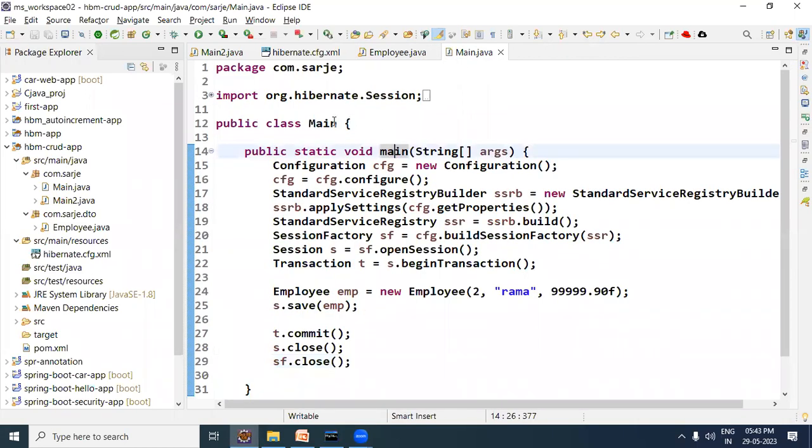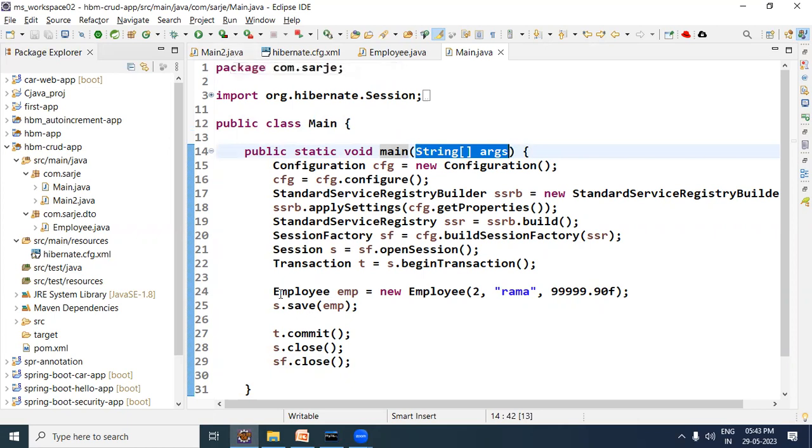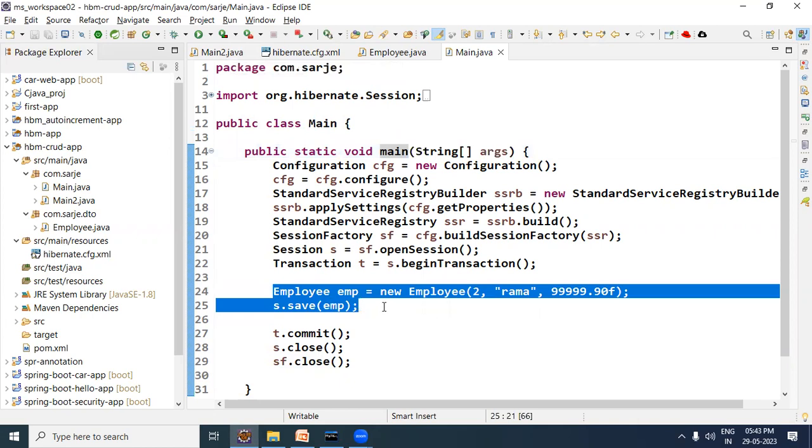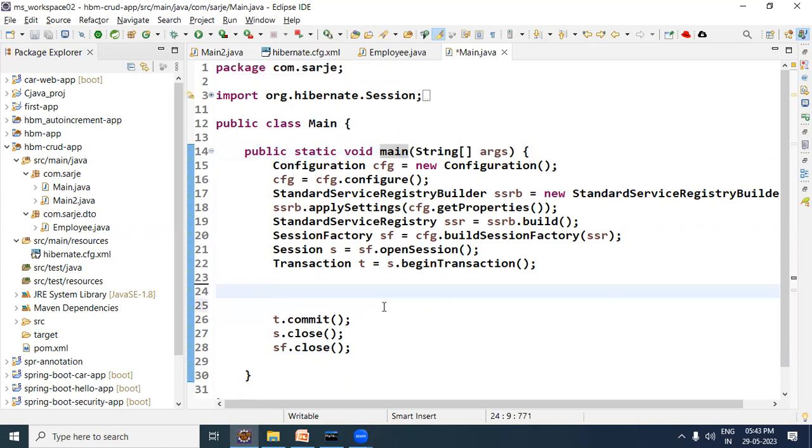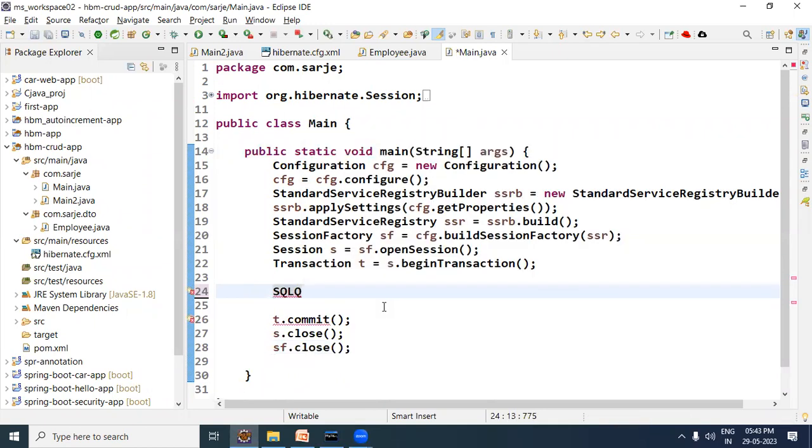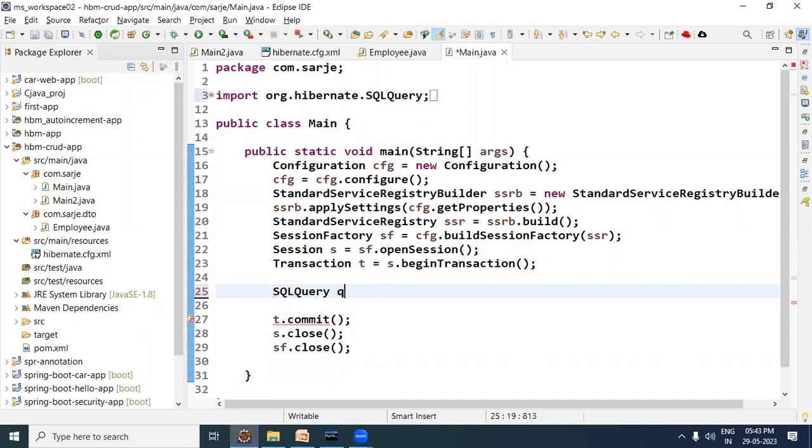Now here in the main class, in the main method, we have Hibernate code. Here in the main class we are using the native query. We know that we have a SQLQuery interface, so we have a reference.